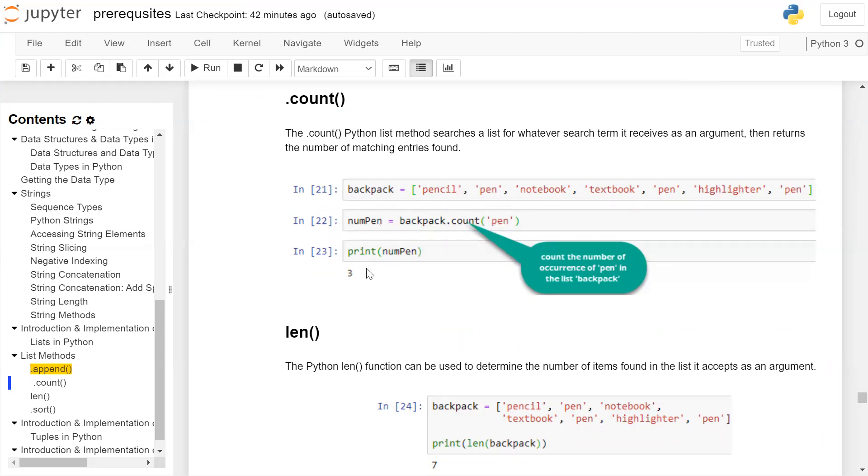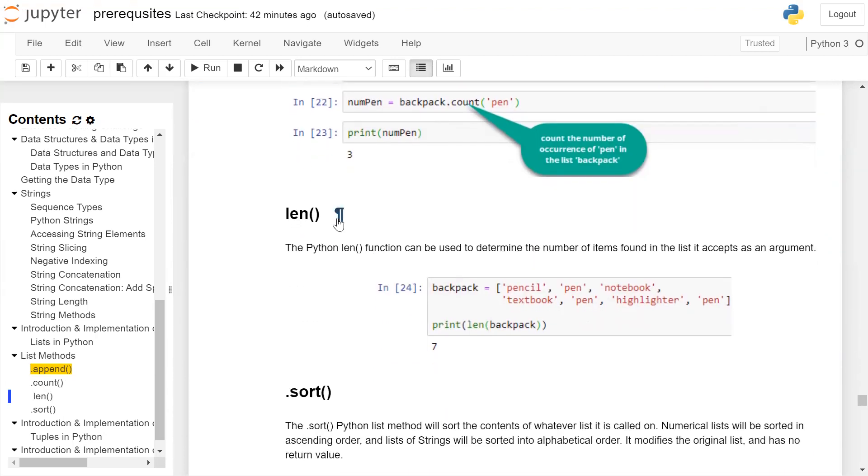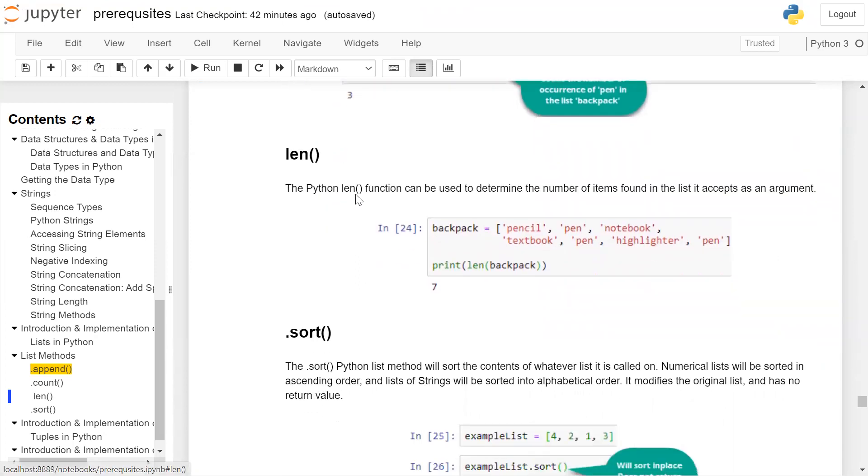The len() function is a built-in method. The Python len() function can be used to determine the number of items found in a list. It accepts the list as an argument.